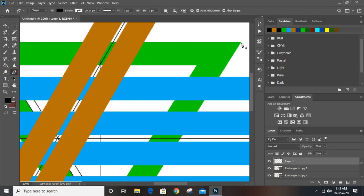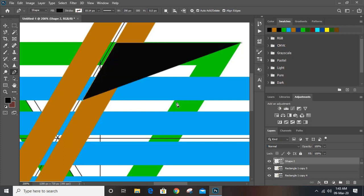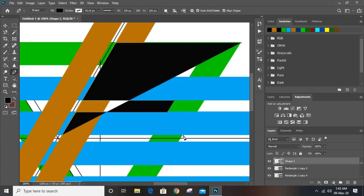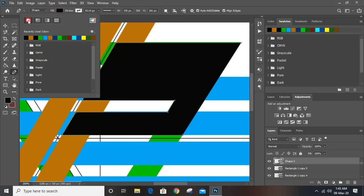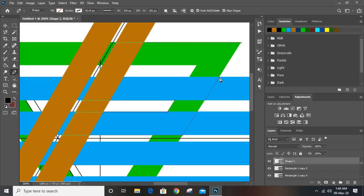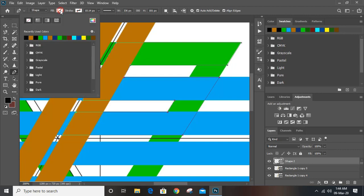Now click here, draw up to here, up to here, and click here. Click here, click here, click on this, click here, click here. Finish it — now you can fill it with black.